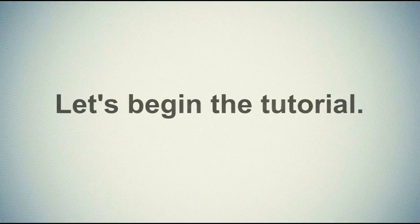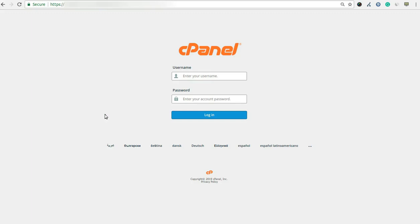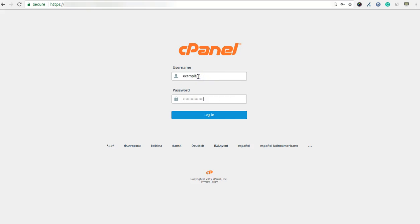Let's begin the tutorial. First of all, you have to login into your cPanel account. Enter the username and password which we have sent in the login details email. Click on the login button to login into your cPanel account.